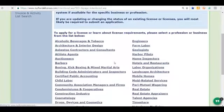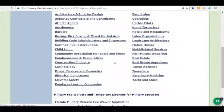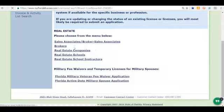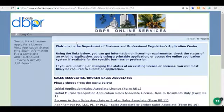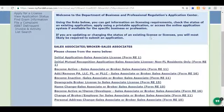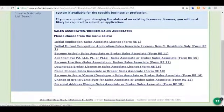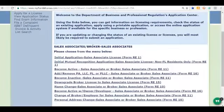Now I'm ready to continue. I'll click in the right-hand column where it says 'Real Estate.' We're going to scroll down a little bit and on this screen choose 'Sales Associate / Broker Sales Associate.' For most applications, we're going to want the very first option — the initial application for sales associate license. You can read through the other options, but for this purpose we're going to click on the initial application link.